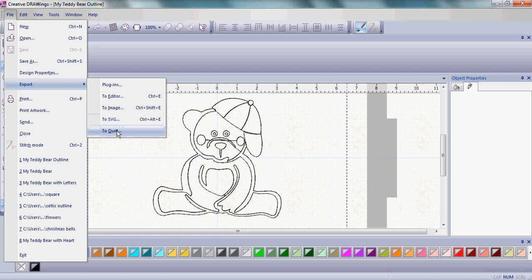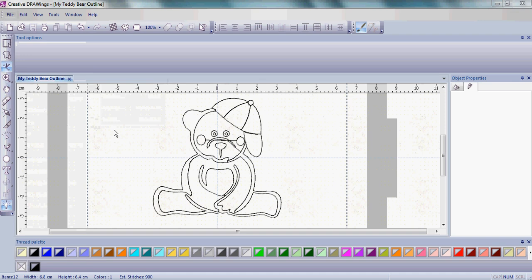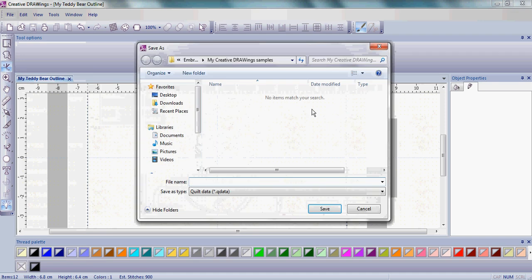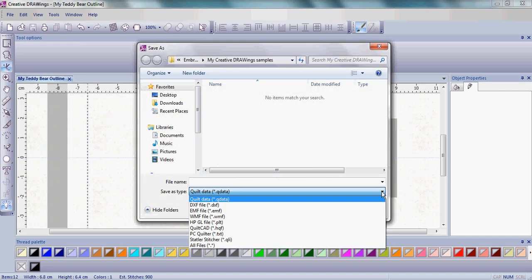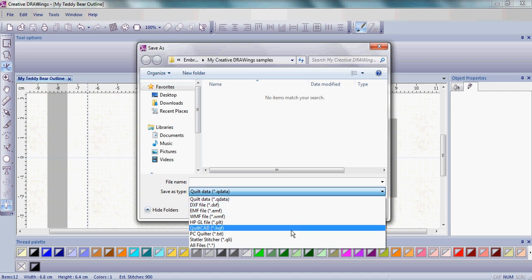But today I want to show you how to save or export to quilt. Please click on Export to Quilt. For anyone who has an automated quilter or a longarm machine, there are several different file formats available for you.